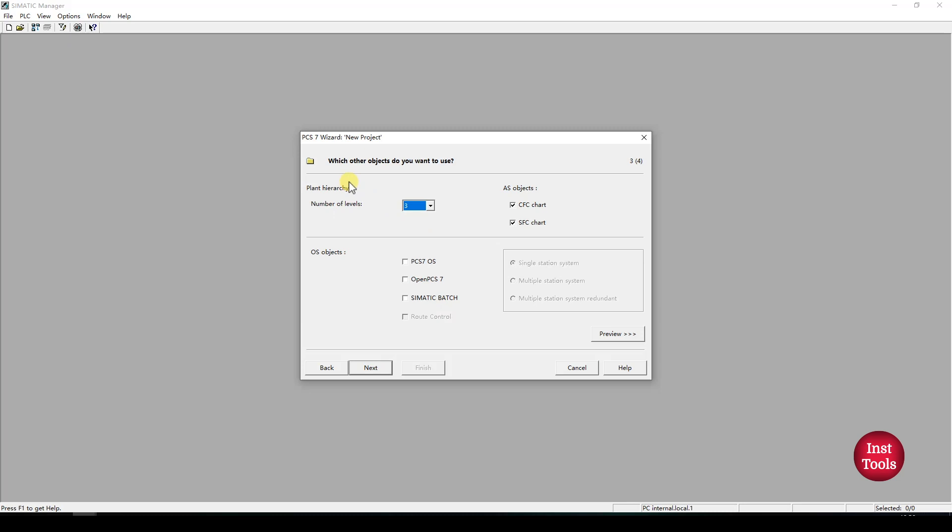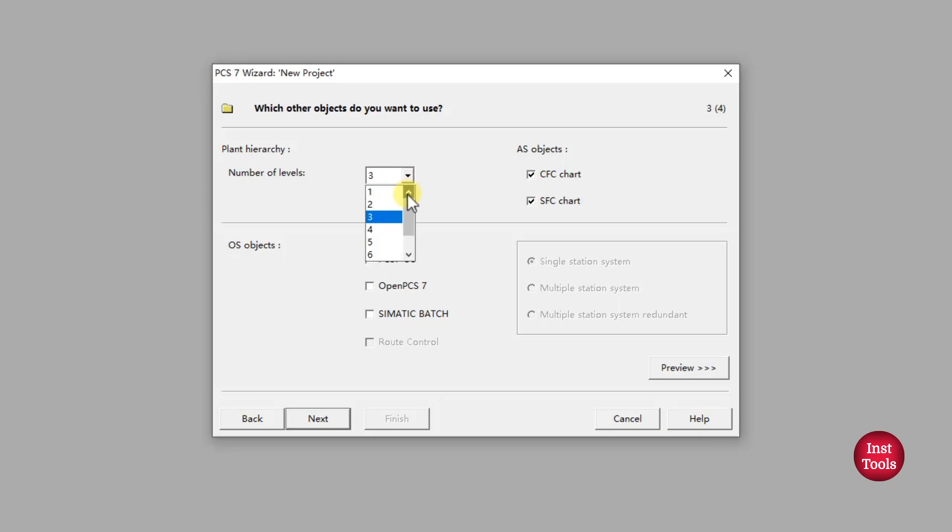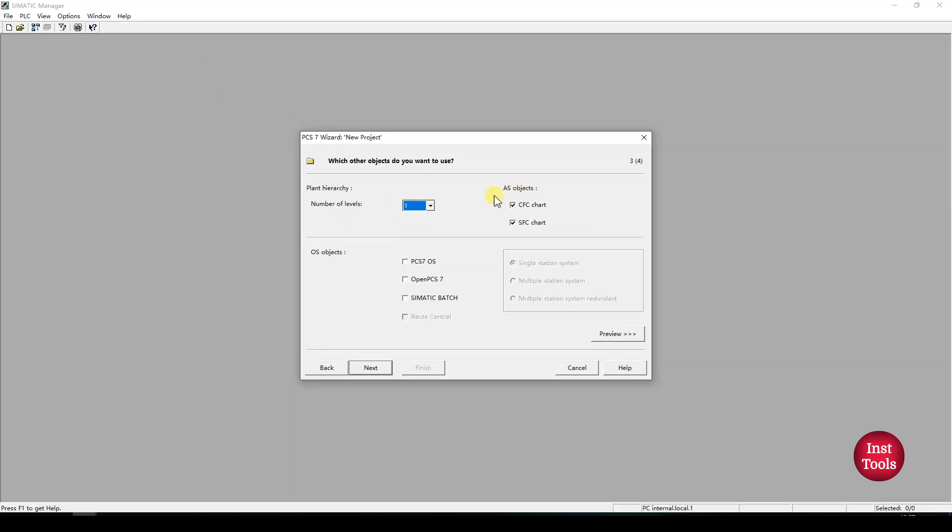In this window, we'll be selecting the plant hierarchies we are declaring in our multi-project. This concept of plant hierarchy will be discussed in upcoming videos. We will select one here. As you notice, our AS objects CFC and SFC will be automatically imported for the sample project. If you want, you can check or uncheck these options.